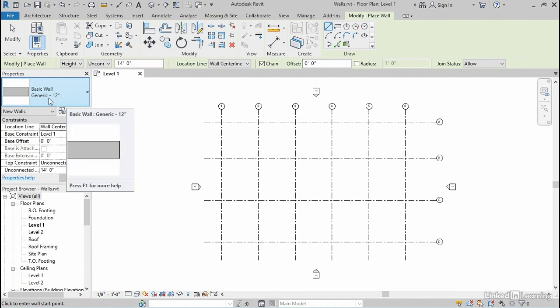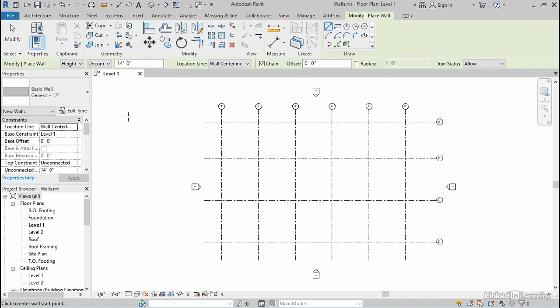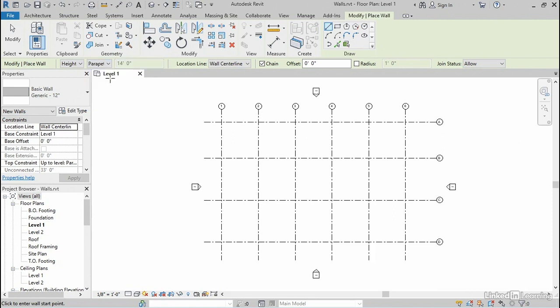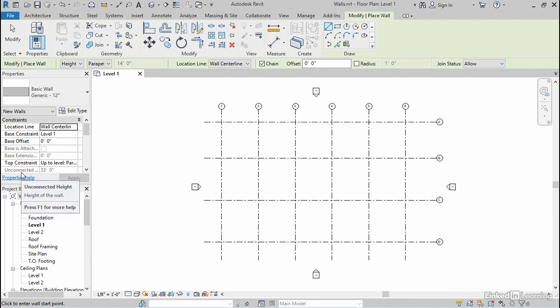After I've chosen the wall type, the generic 12 inch wall, that will establish the thickness of the wall. I also wanna consider the height of the wall, and I can get to that here on the options bar. Right here, you can see I'm setting the height and it's defaulting to an unconnected height of 14 feet. I wanna change that to a height that goes all the way up to our parapet level. So when I choose that, it will actually change the height of the wall. If I show you down here on the properties palette, notice that the unconnected height just changed to 33. That's because the height of my parapet goes all the way up to 33 feet.